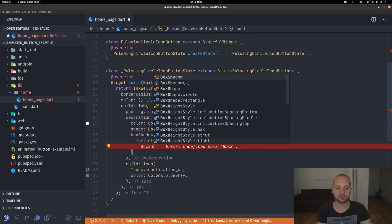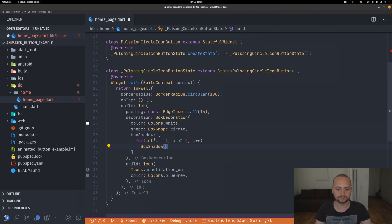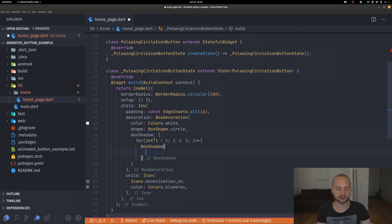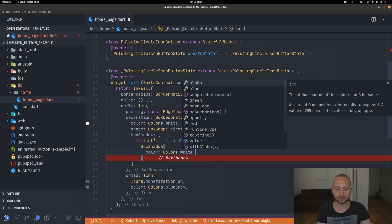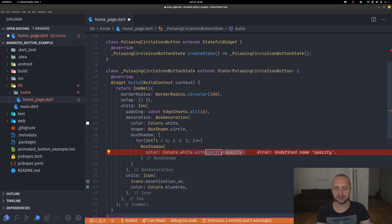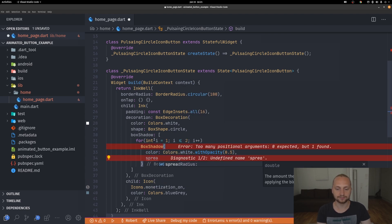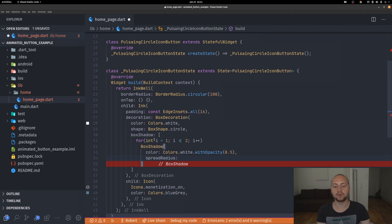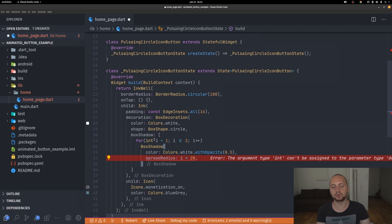Let's create the box shadow. We're going to define two things: color — let's use colors.white with opacity 0.5 — and the spread radius, which for now we can set to i times 20. This spread radius value is going to be changed by the animation later.